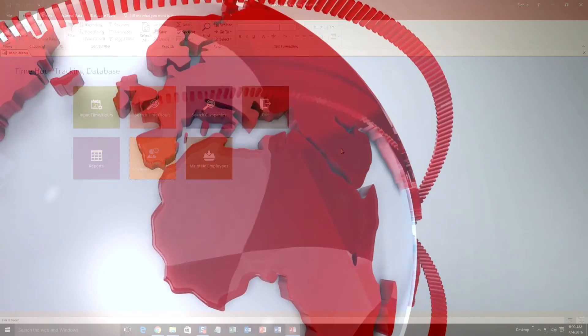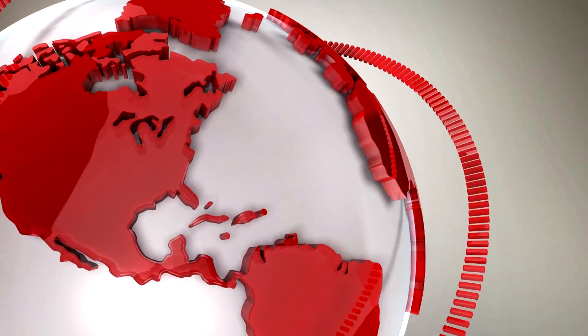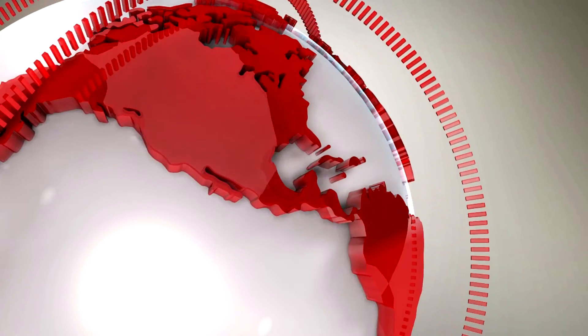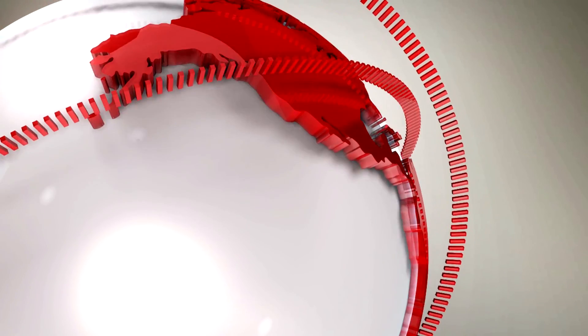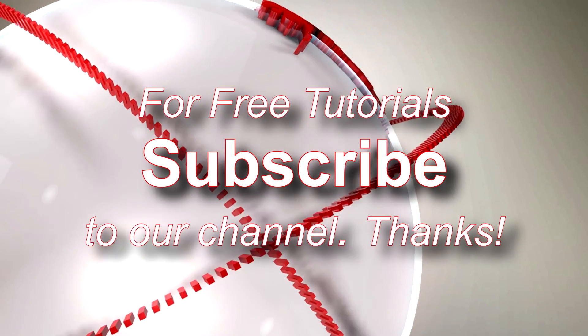So I'm going to go ahead and thank you guys for taking your time to watch this Microsoft Access Expert template walkthrough brought to you by Winning Solutions, Inc.